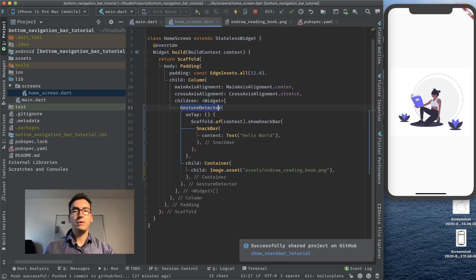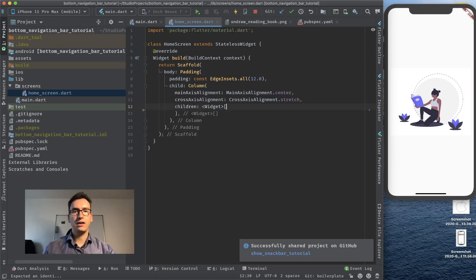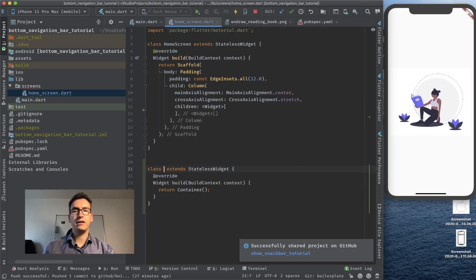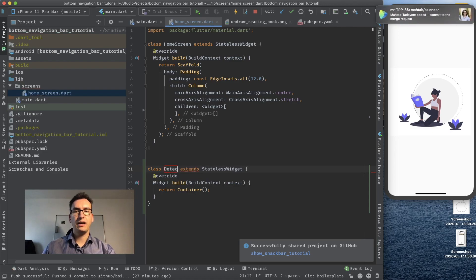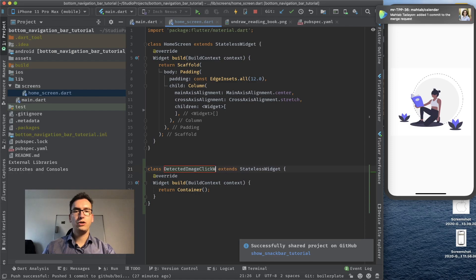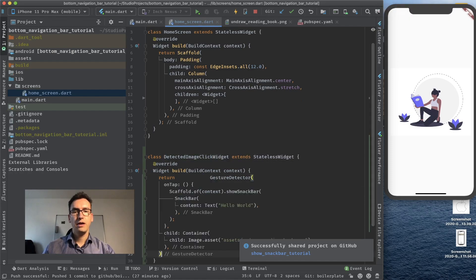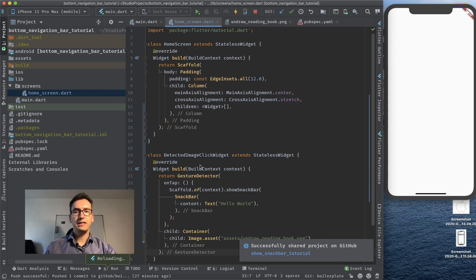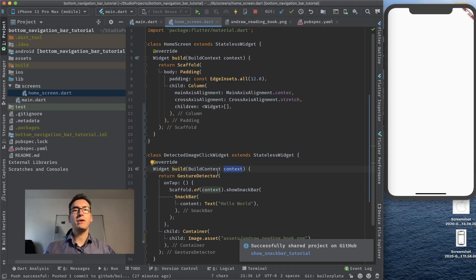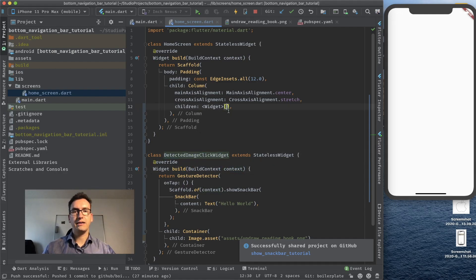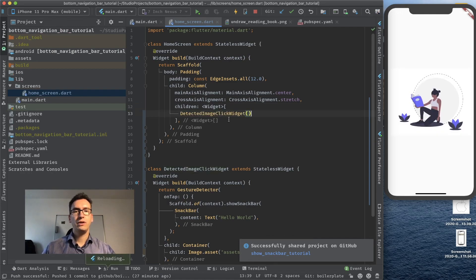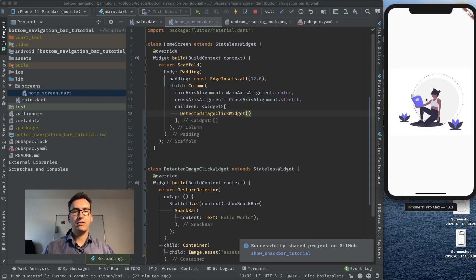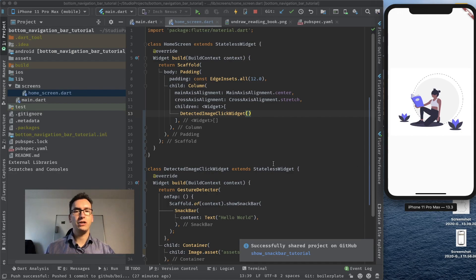So what we can do is create out of this gesture detector an own widget. For that I take it out, put down here a stateless widget that I call for example detected image click widget. A very complicated name. And I just put that gesture detector inside. So what you can see now is this build function returns us a context and it contains all the elements that were above the widget tree. So for example if I add now this widget to the scaffold and I click on it the method will work. So we see now this snack bar that we want to achieve.